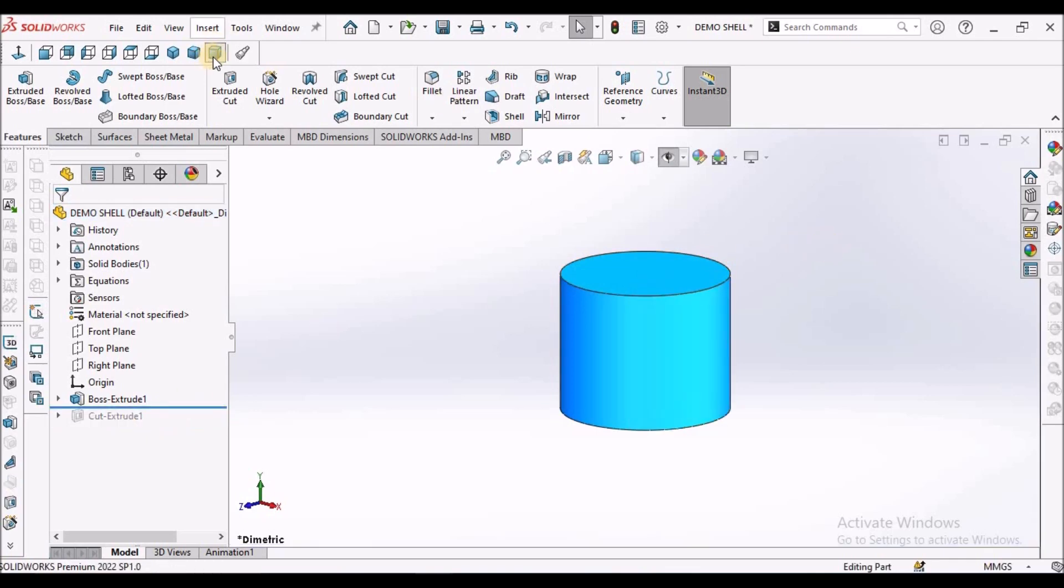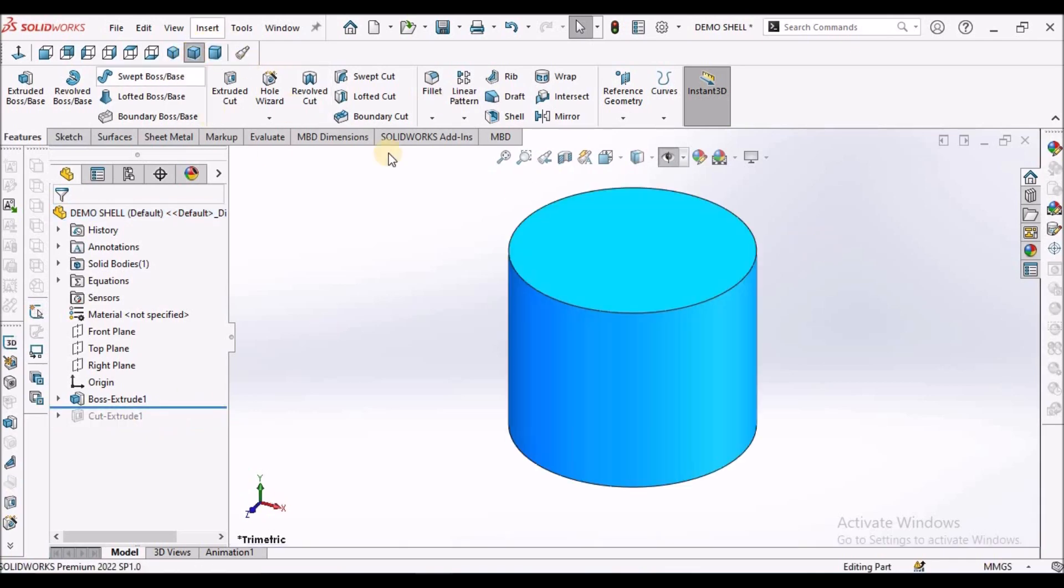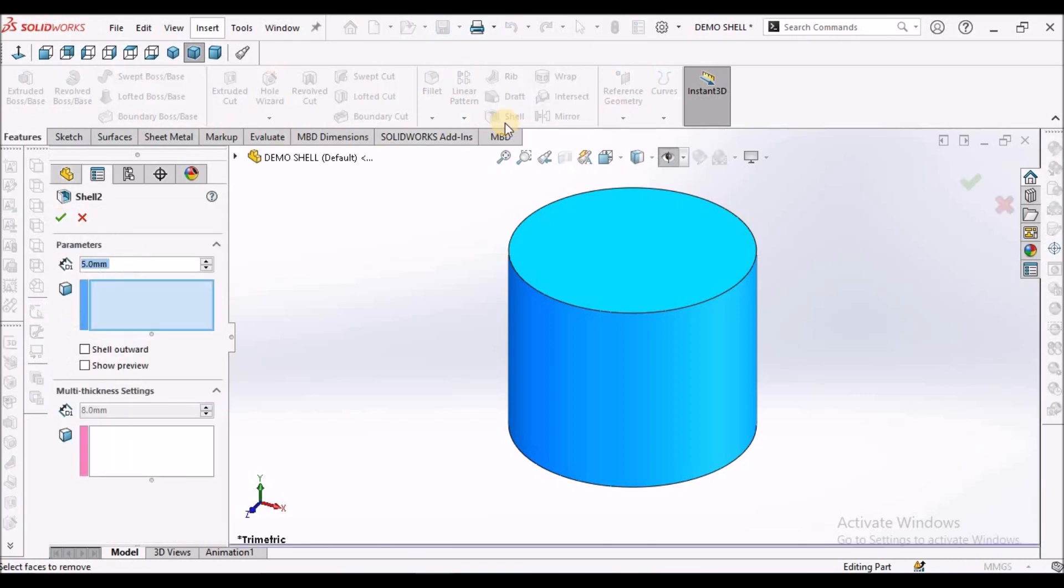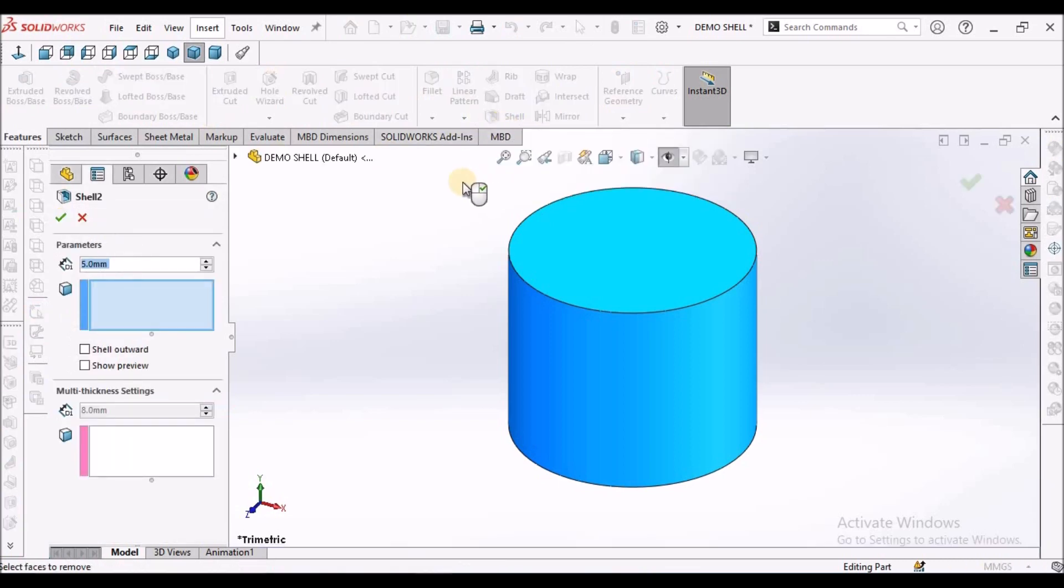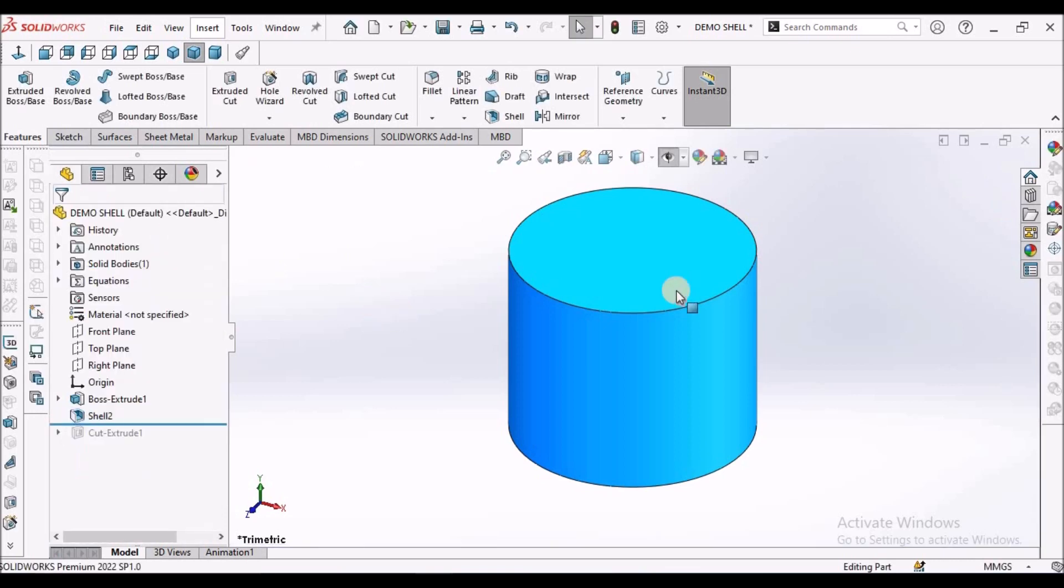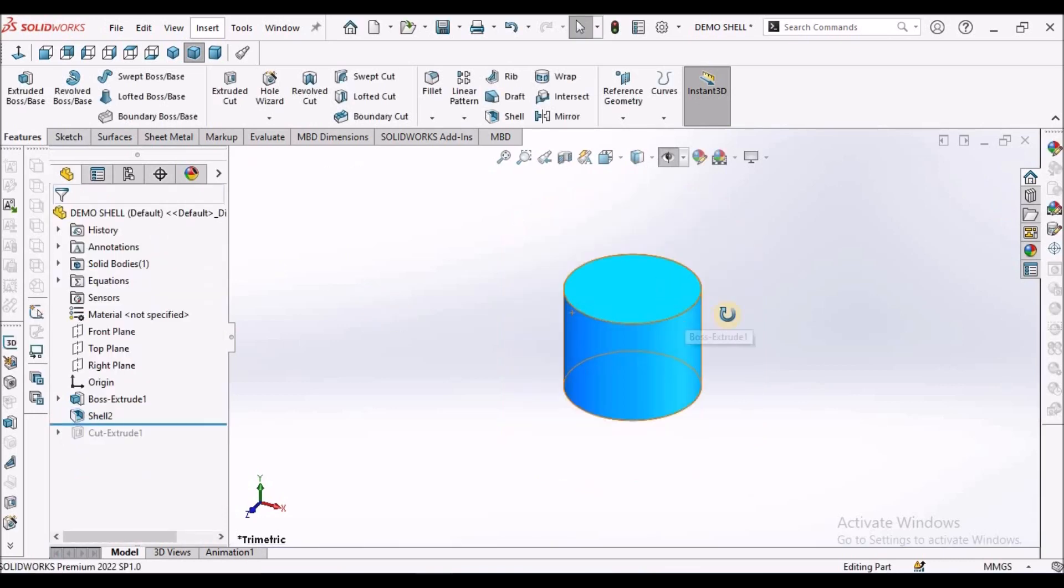See here. Generally when we apply shell feature, for example, select the shell command and simply say OK. So you cannot see any difference.